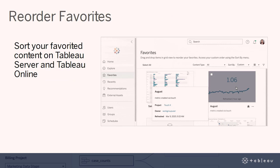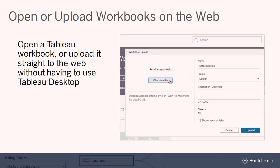You can now manually sort your favorited content on Tableau Server and Tableau Online. From the grid view, simply drag and drop your favorites in the order you want to see them, bringing your most important content front and center. You can now also open a Tableau workbook or upload it straight to the web without having to use Tableau Desktop. Simply select the workbook — TWB or TWBX — you want to upload and publish directly to your site on Tableau Server or Online. Only users with the appropriate publishing permissions will have the ability to upload content.